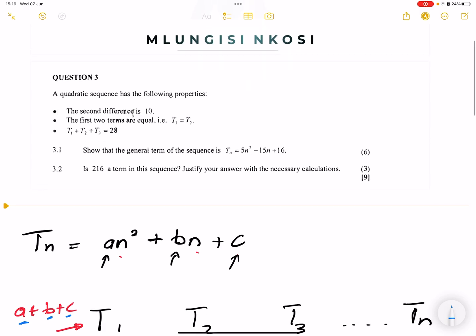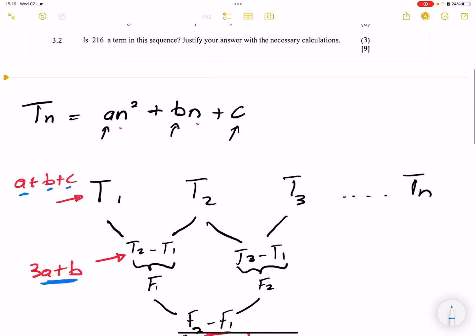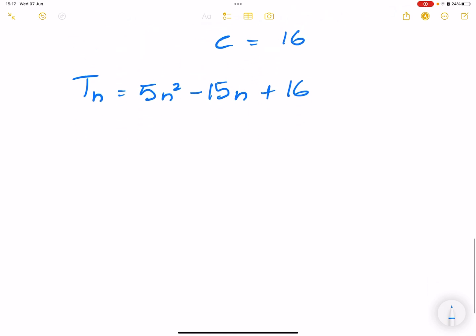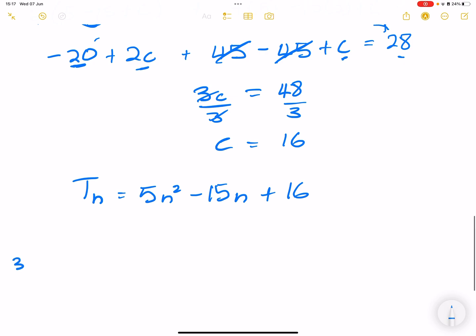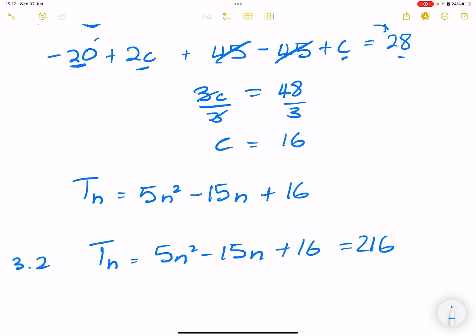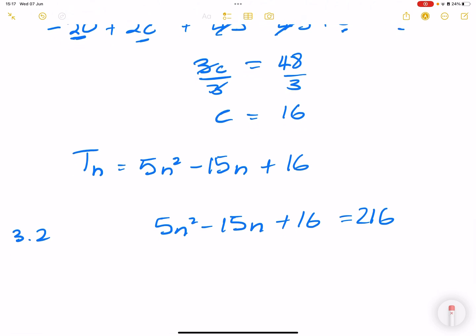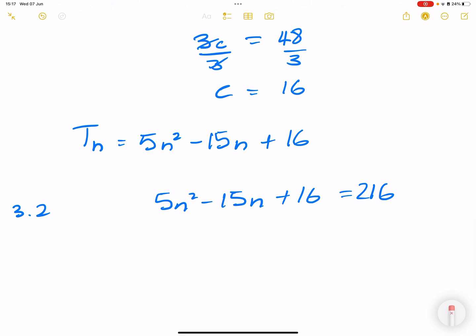The next question asks: is 216 a term in this sequence? Justify your answer. To prove something is a term, we must get a whole number — a natural number — for the value of n. So we set Tn equal to 216: 5n squared minus 15n plus 16 equals 216.